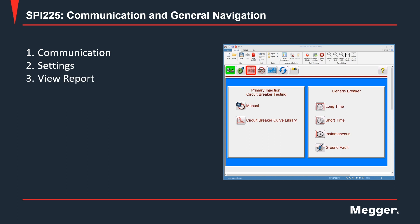The next button is view report. Once you have run some tests, you can go back to the report at any time by clicking this icon. The next one to the right is delete report, which gives you the option to fully clear everything in the report or delete certain sections or certain tests.